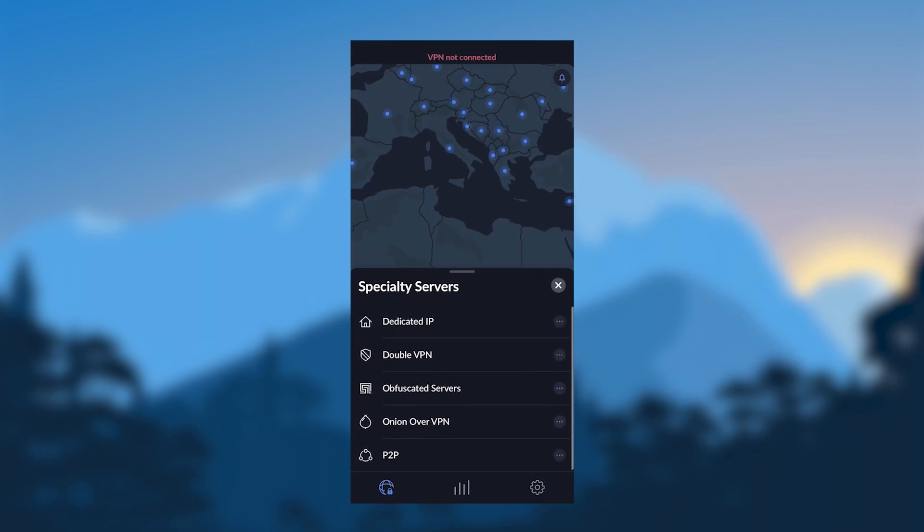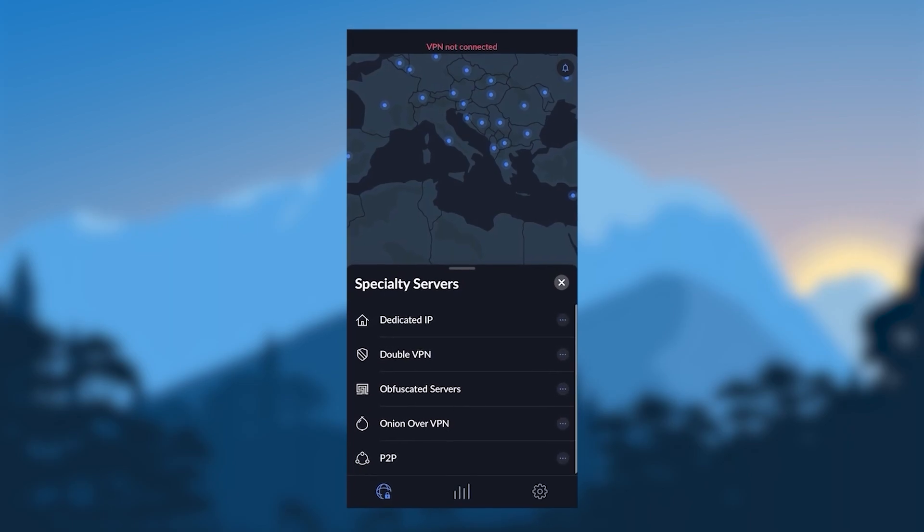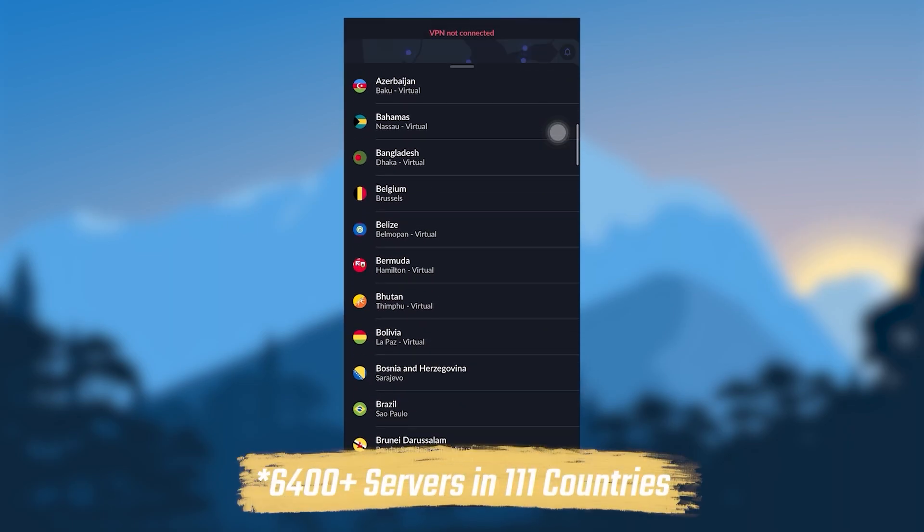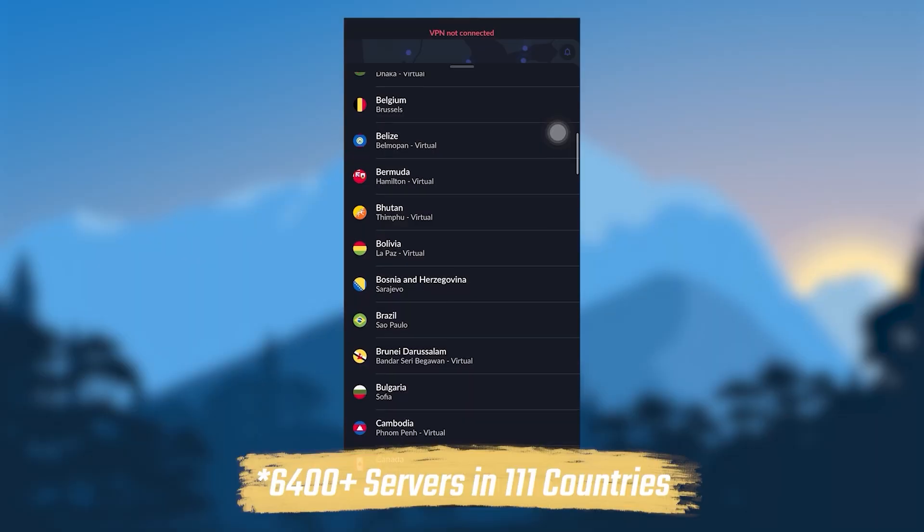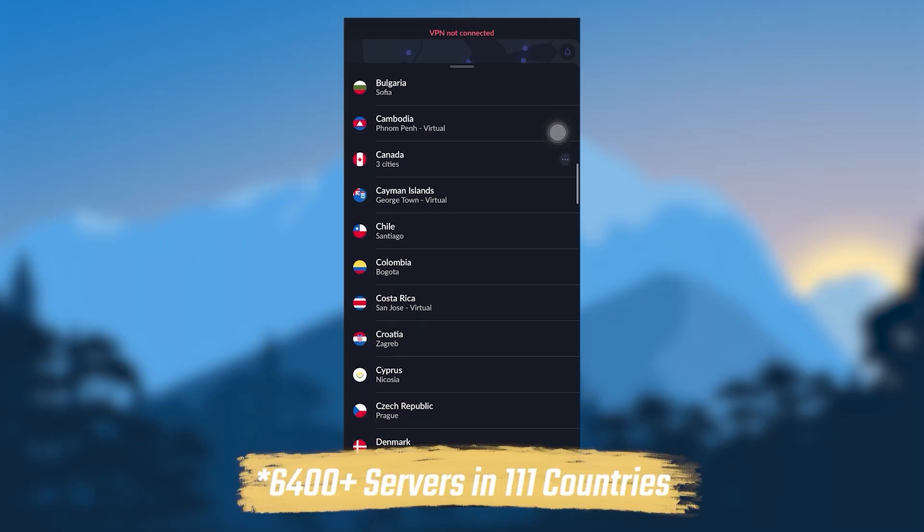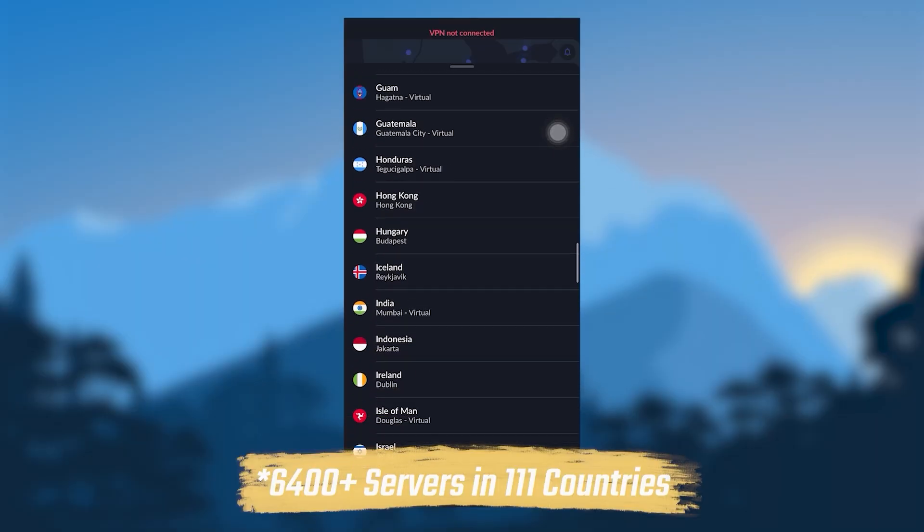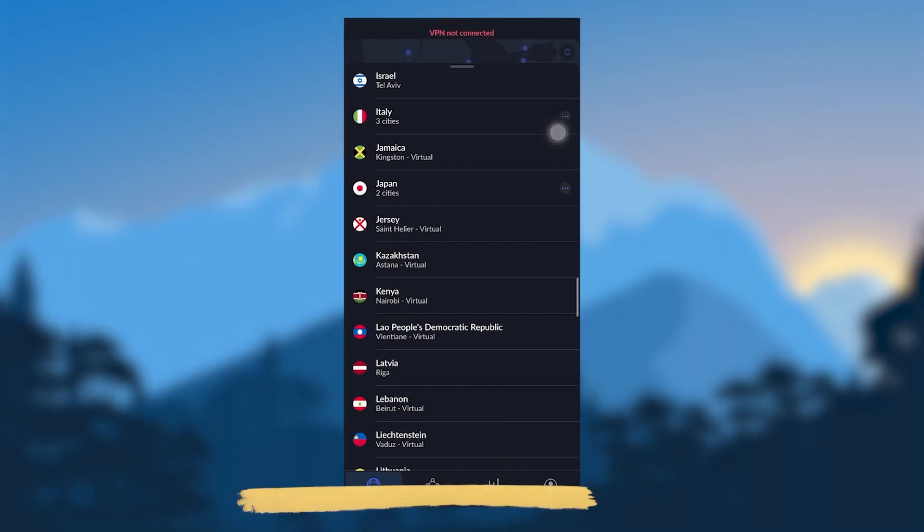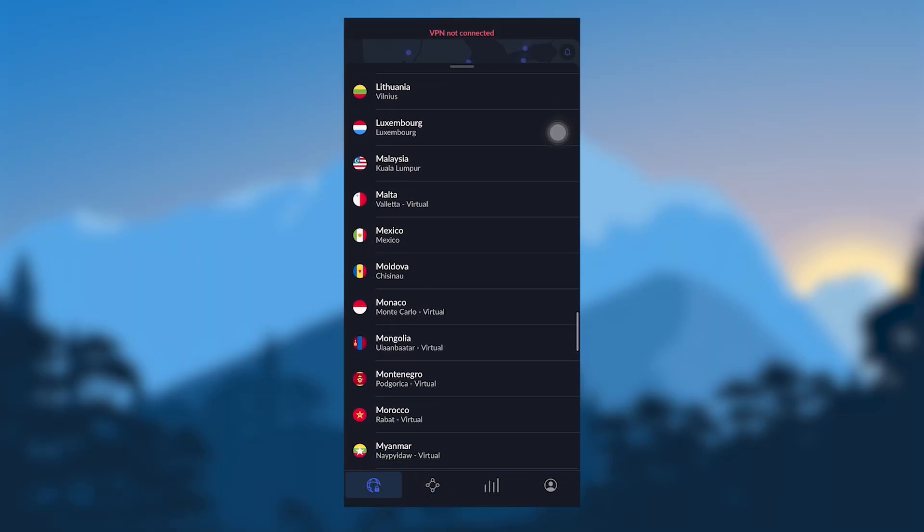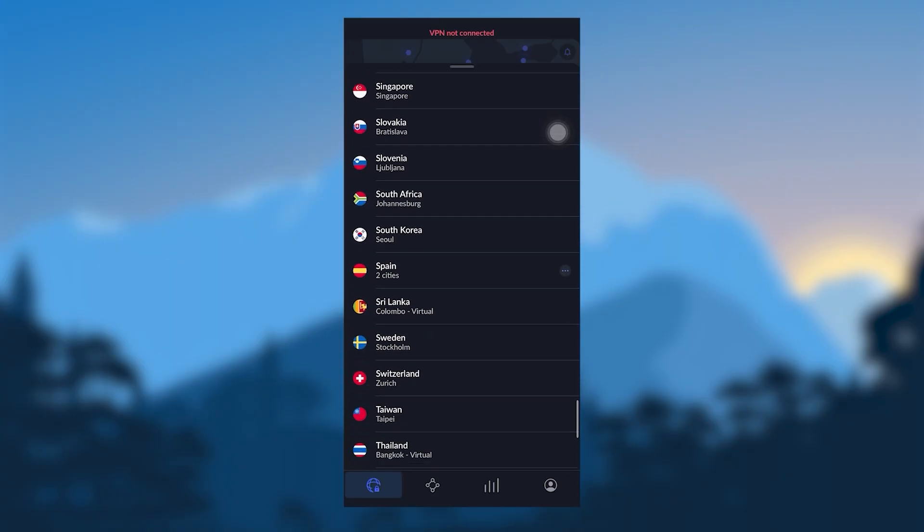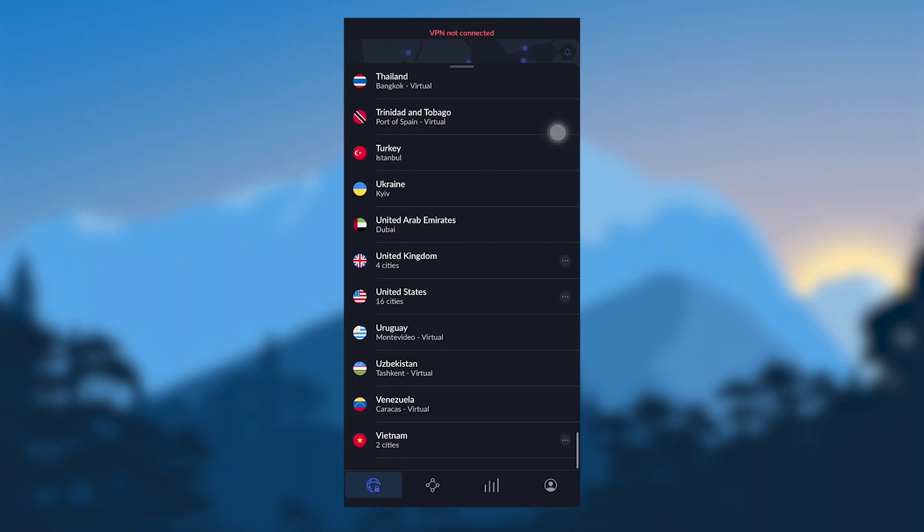First of all, with regards to servers, you have over 6,300 servers in 111 countries. So quite a bit of servers and countries to choose from, so you're sure to find a server near you, no matter your location across the globe.